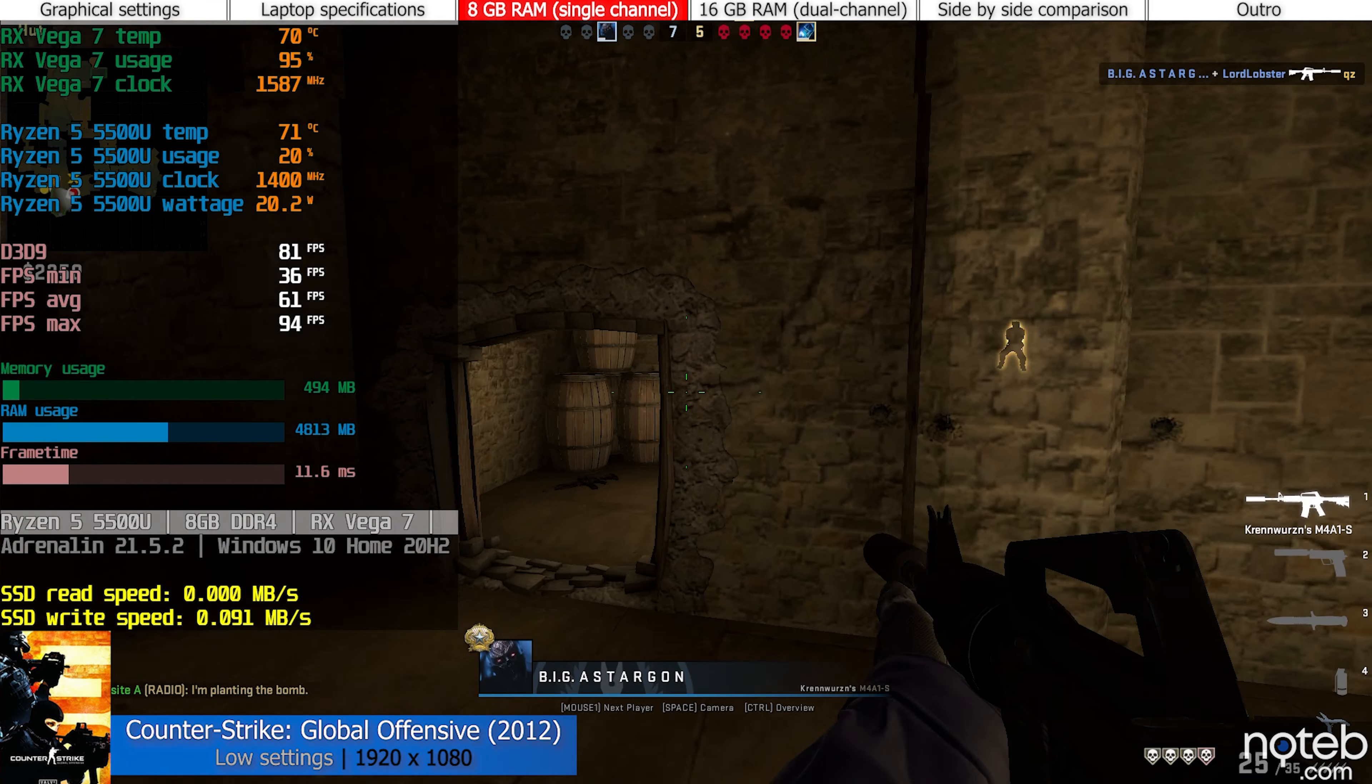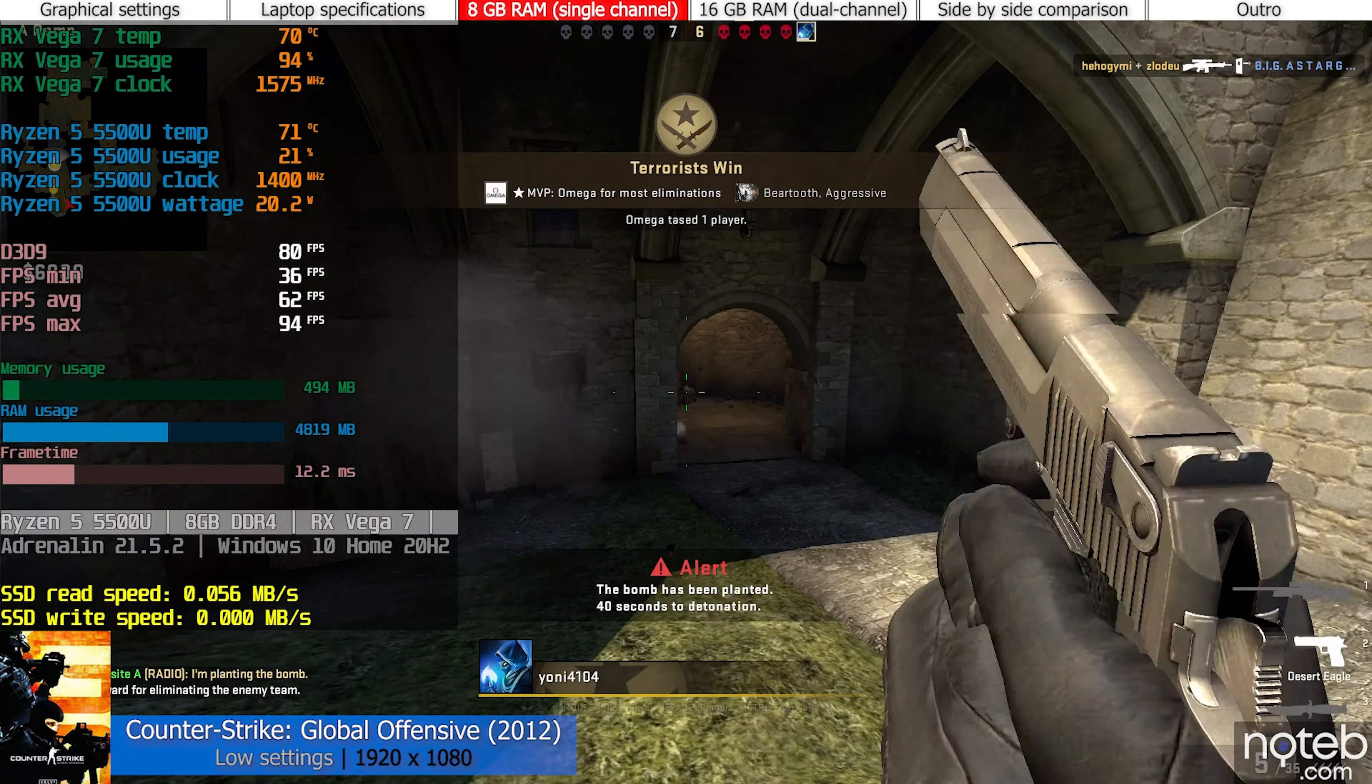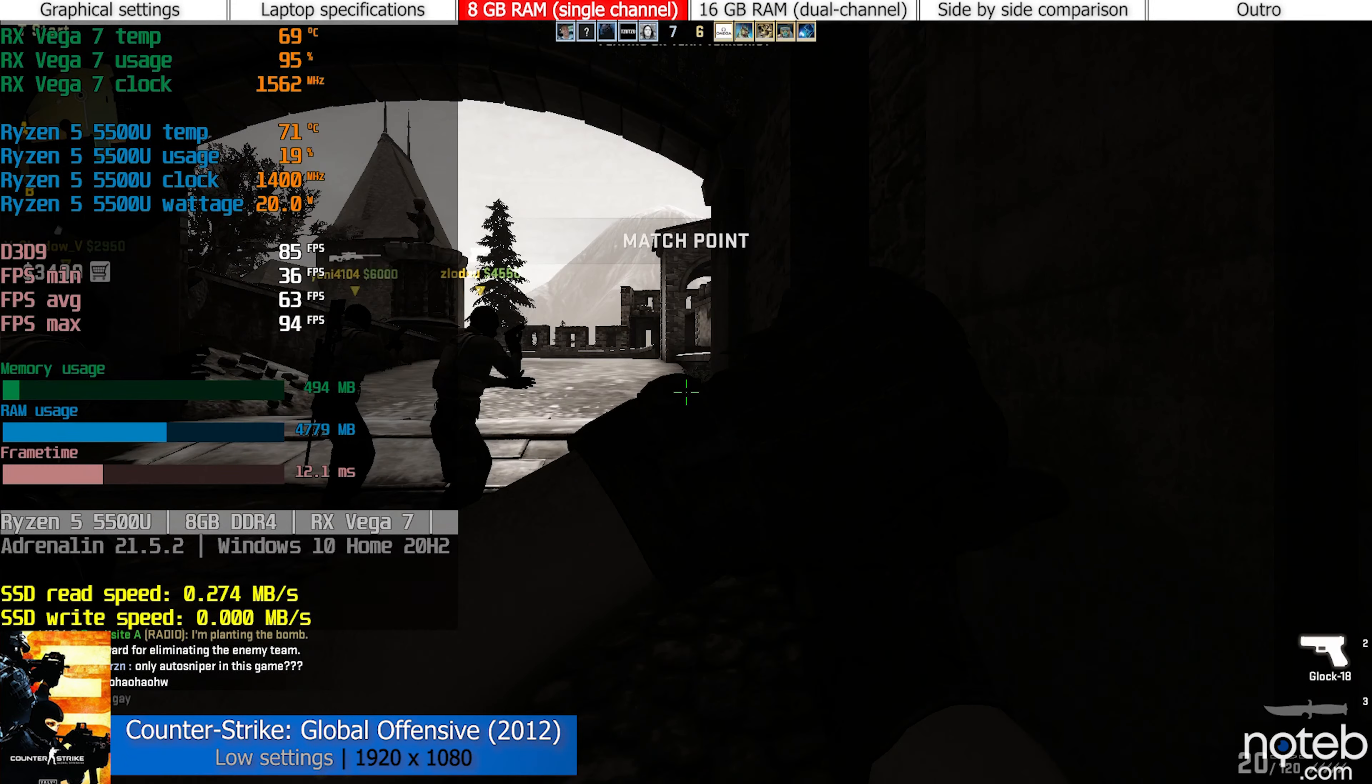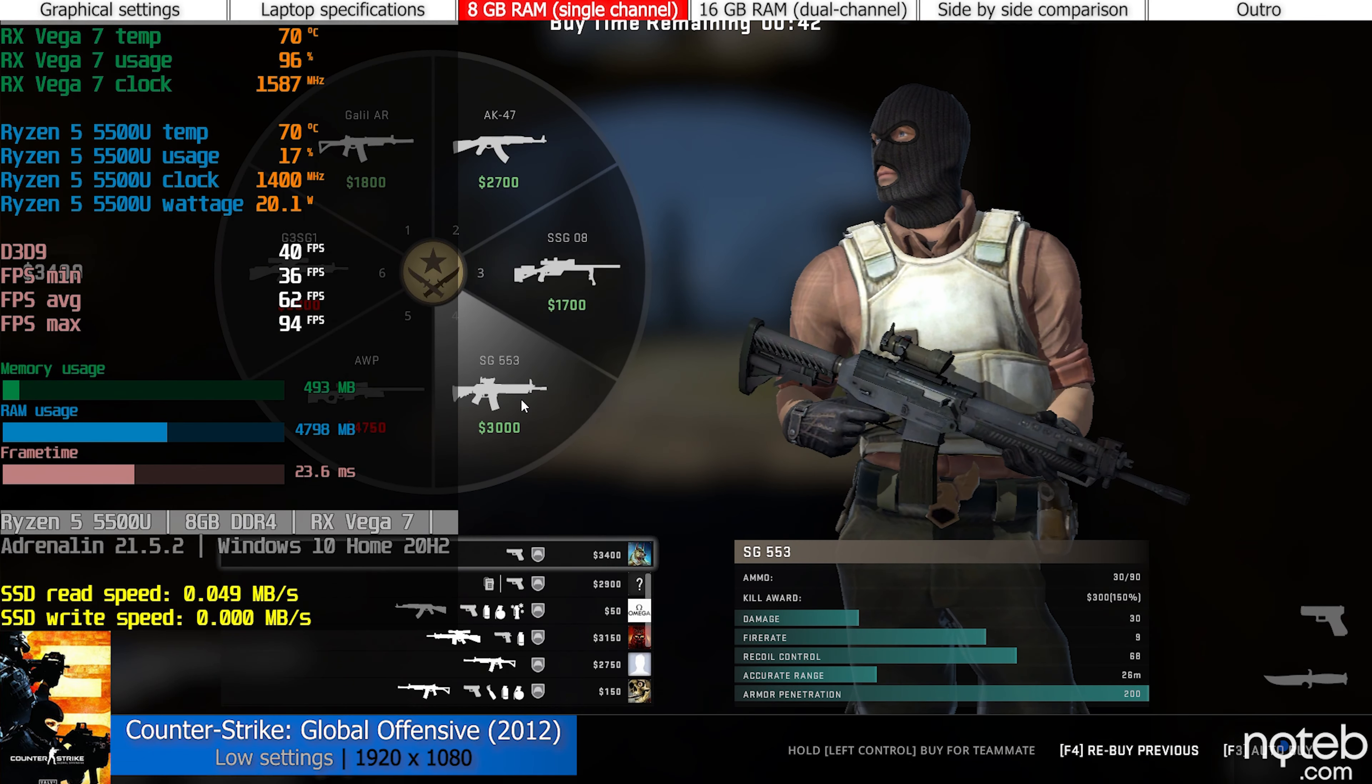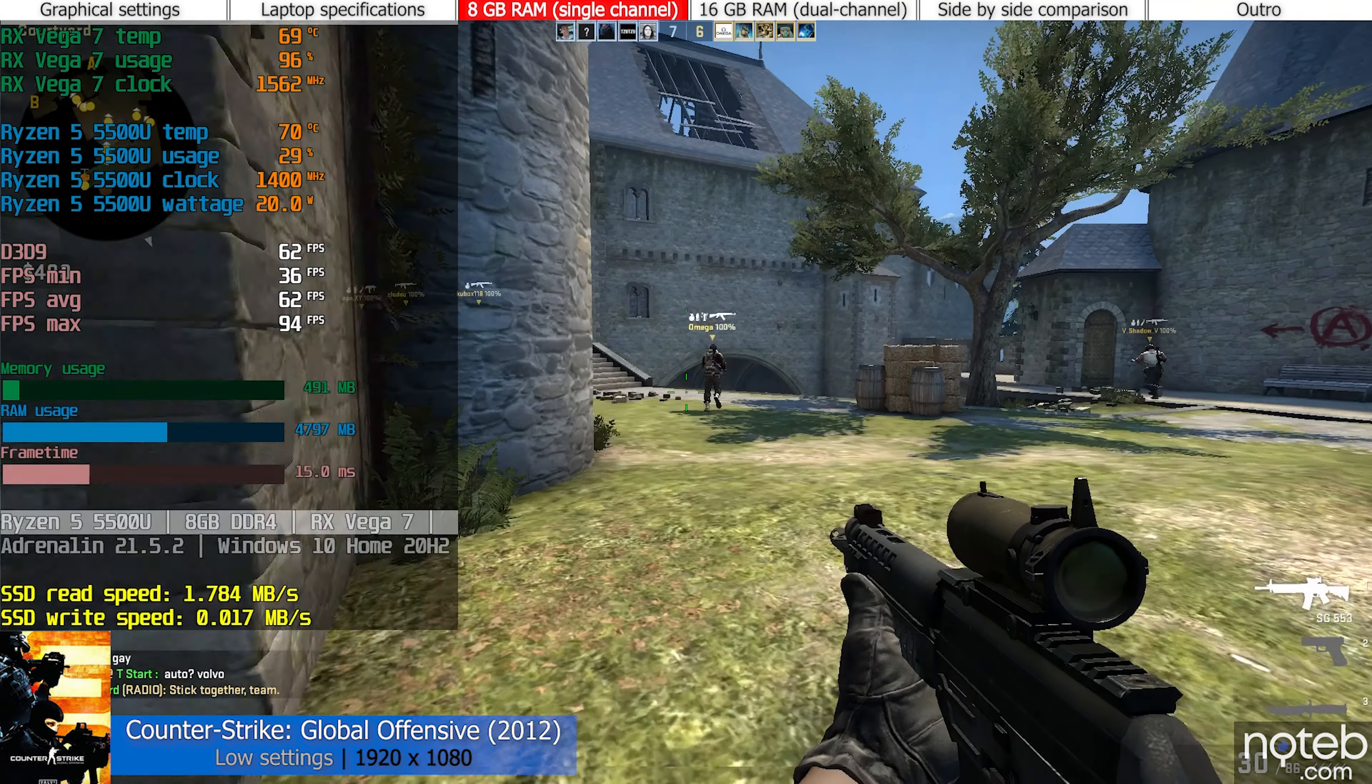I'm planting! The bomb has been planted! It is time now, my brothers! Stay together!